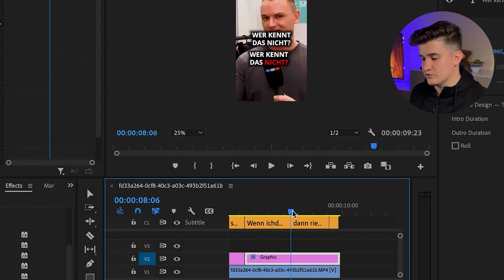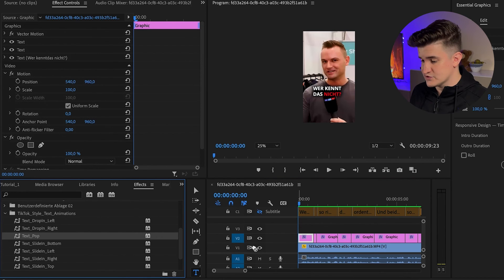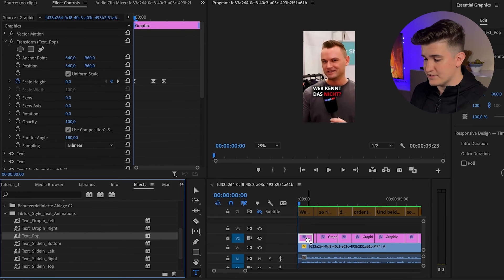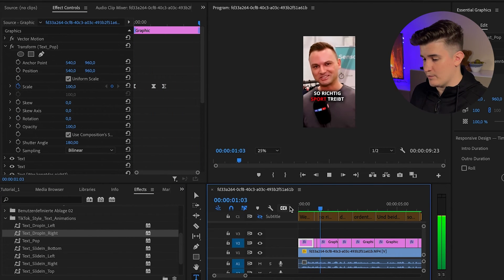Once you're done with the text fields, you can animate them using keyframes or drag and drop presets onto them, such as a pop-in or drop-in animation. I made presets for these as well, but these ones are not free. You don't necessarily need them, but if you do want to use them and save a lot of time creating animations, you can get them for a couple of dollars in the shop — check out the link in the description.